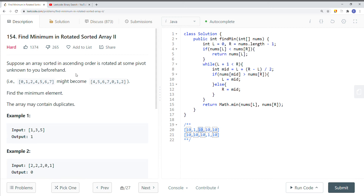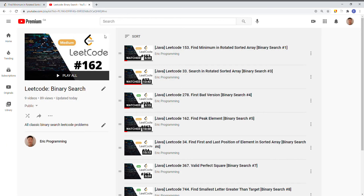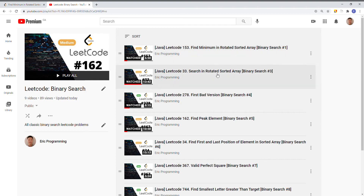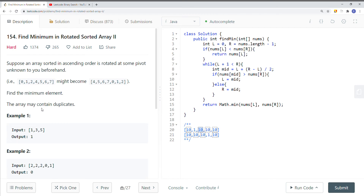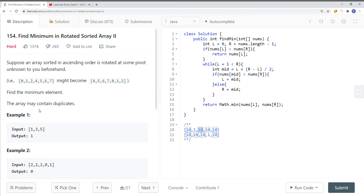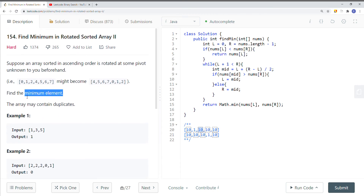In this video, we're going to take a look at a leetcode problem called Find Minimum in Rotated Sorted Array Number Two. This is a follow-up question from Find Minimum in Rotated Sorted Array Number One, so I highly recommend checking out that video first. The goal is we still want to find the smallest element, but this time there could be duplicate numbers, unlike the previous question.